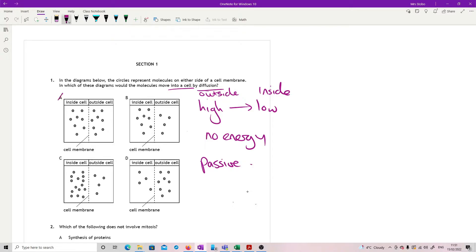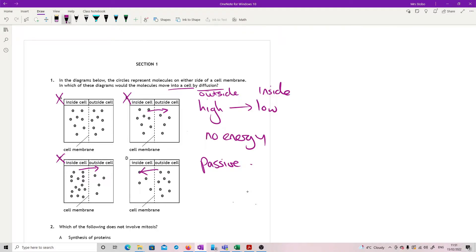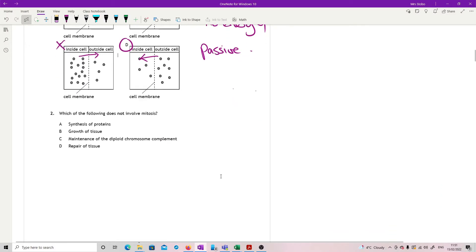Then I just go looking. In A, they're both the same, so nothing's going to move anyway. In B, the high is on the inside, so it's going to move out. In C, the outside is low and the inside is way higher, so nope. And in D, outside is high, inside is low, so that one's correct.